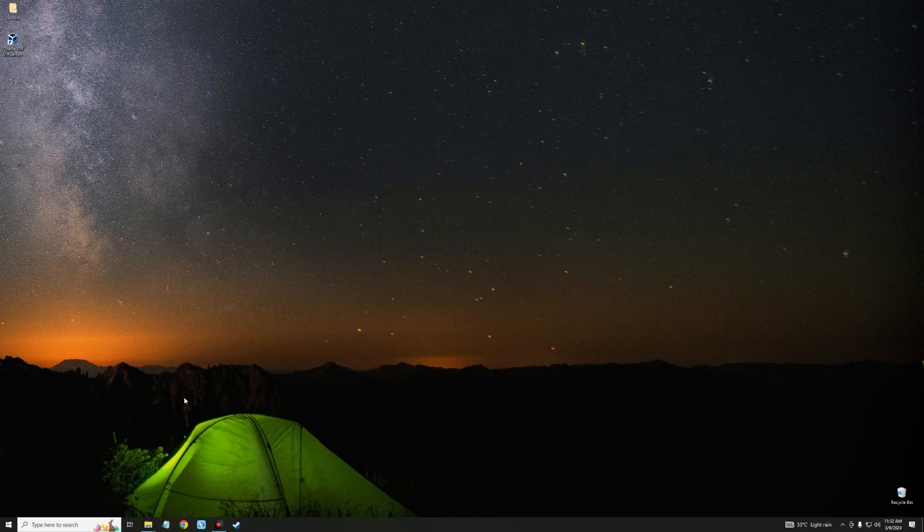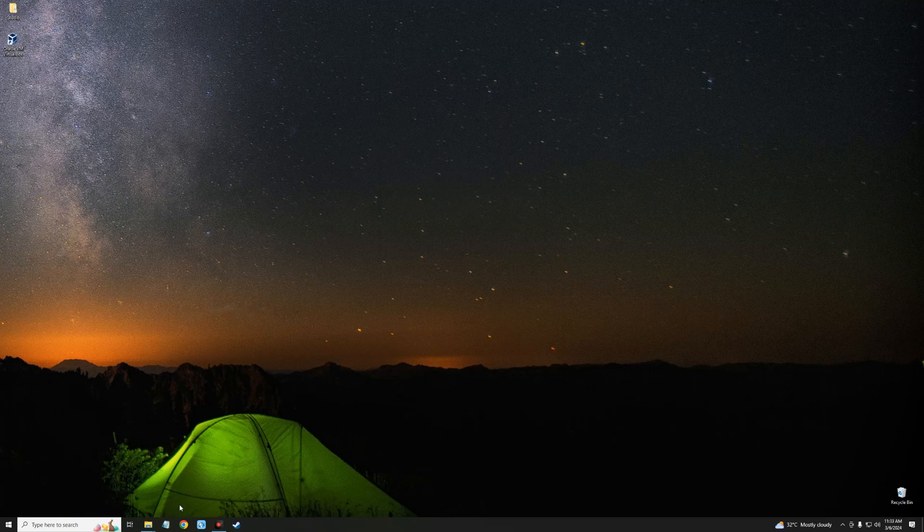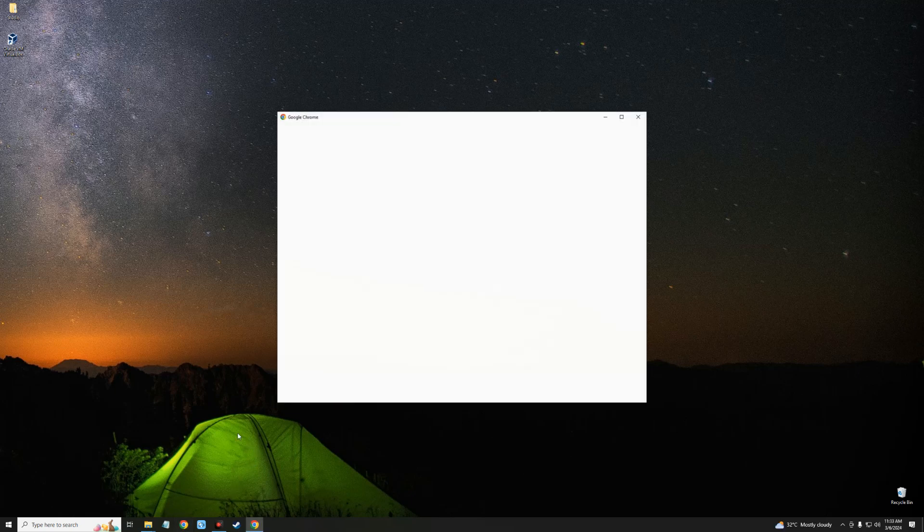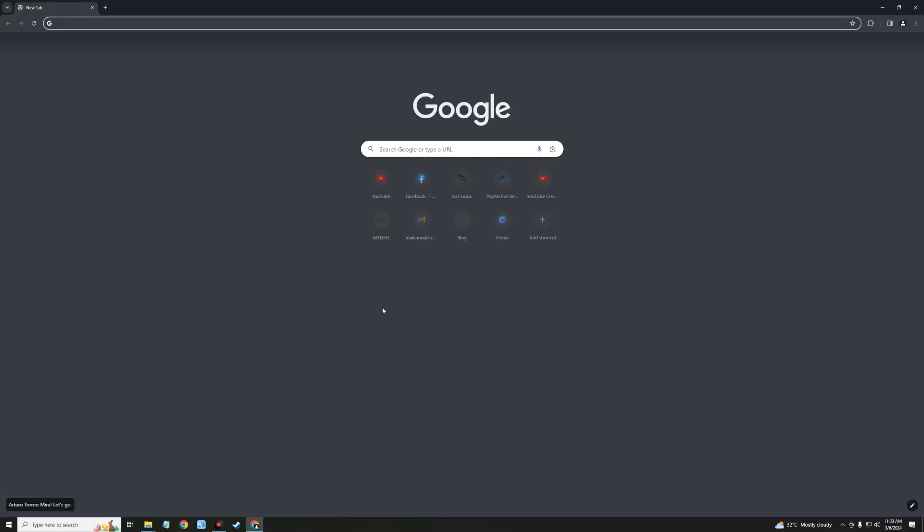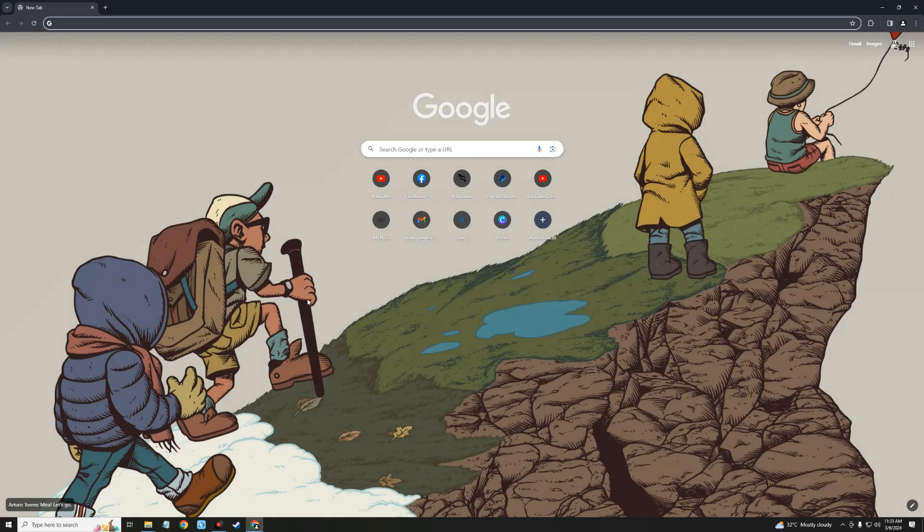Hello guys, in this video I'm going to show you how to install the latest version of Kali Linux version 2024.1 on VMware. For those that don't know, VMware is a tool that allows you to run multiple operating systems on your host computer.